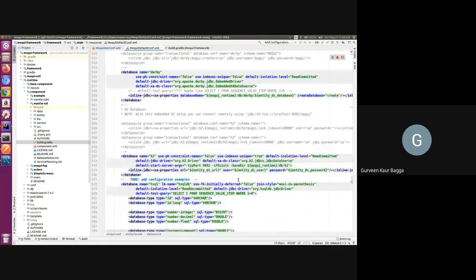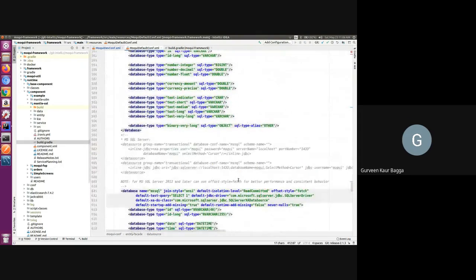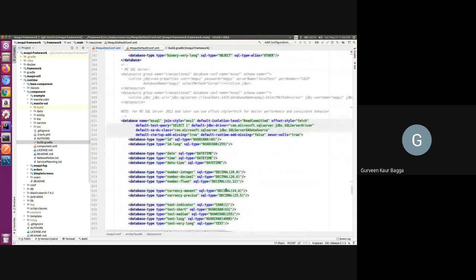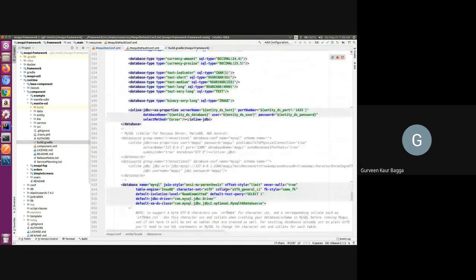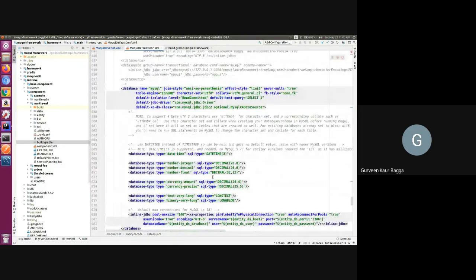By default, Moqui uses the embedded H2 database. We also have configurations for MySQL, and as we can see Moqui has provided these configurations along with some syntax options and SQL types to use, making it easy to configure.